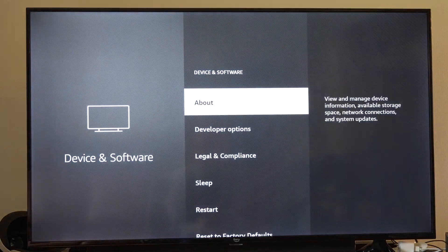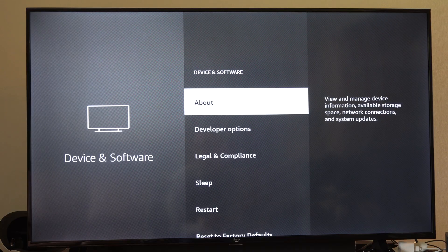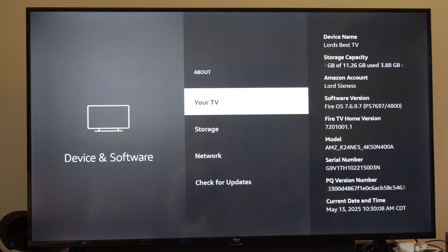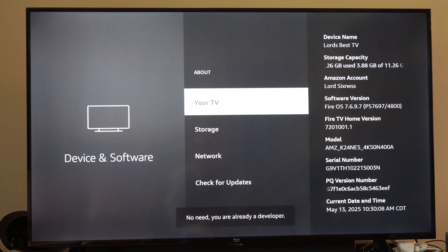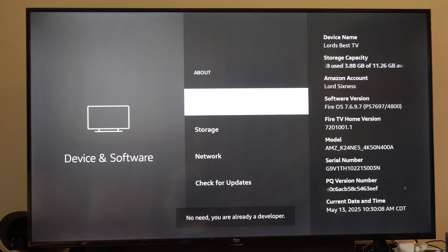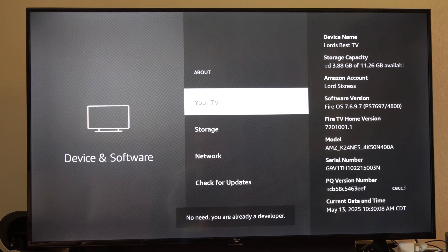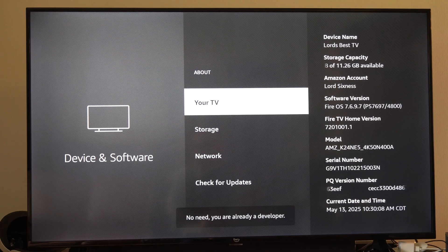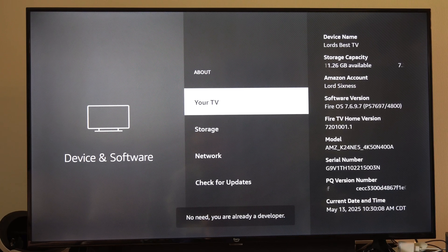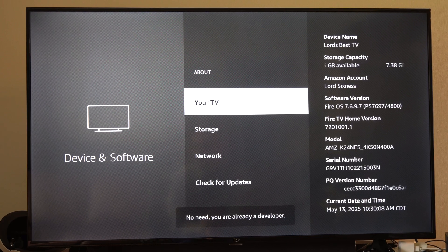Then go to where it says About, and then go to your TV and click this five times. It says at the bottom how many more times you need to click it to unlock the Developer Mode.